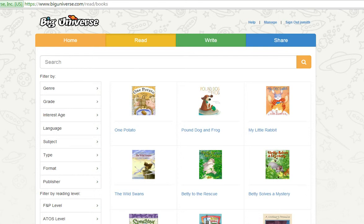Welcome to this Big Universe video on assigning books. Books can be assigned from your teacher account. You must have students assigned to your class in order to use the assigned books feature. Only teacher accounts can use this function — admin accounts and student accounts cannot assign books.